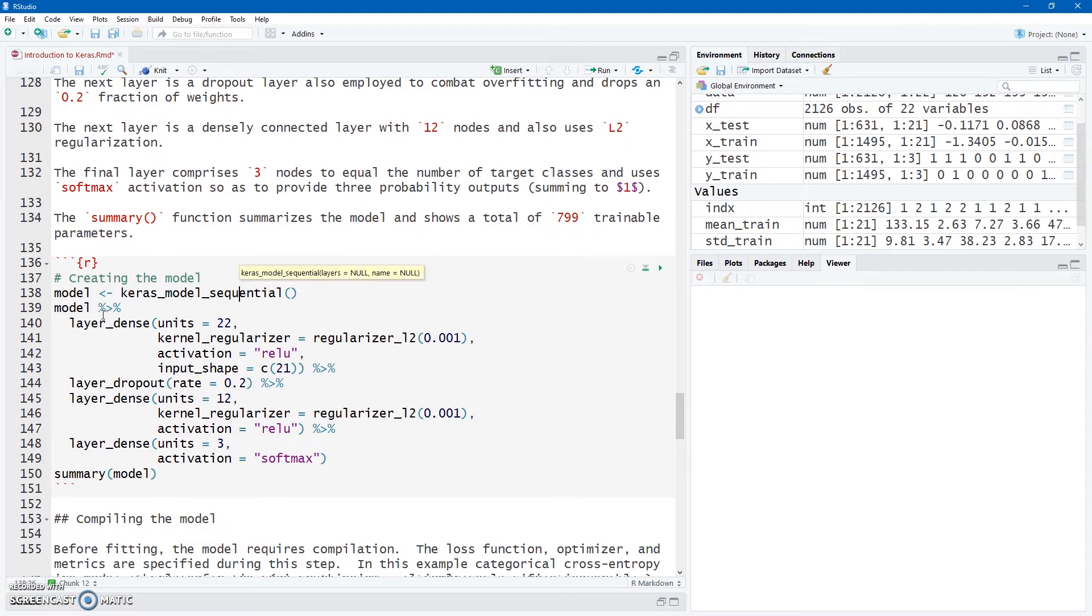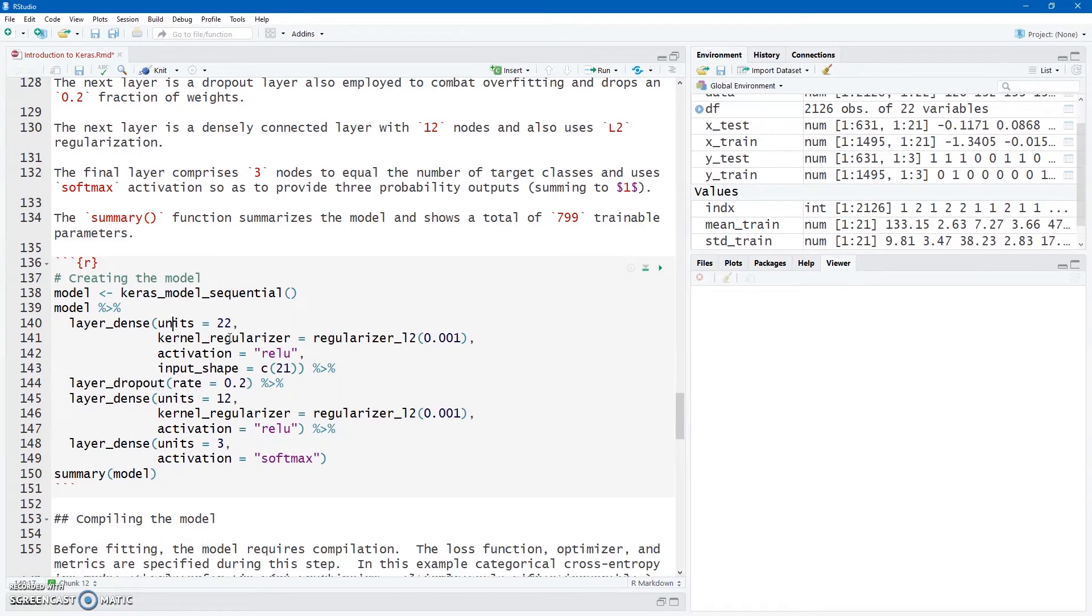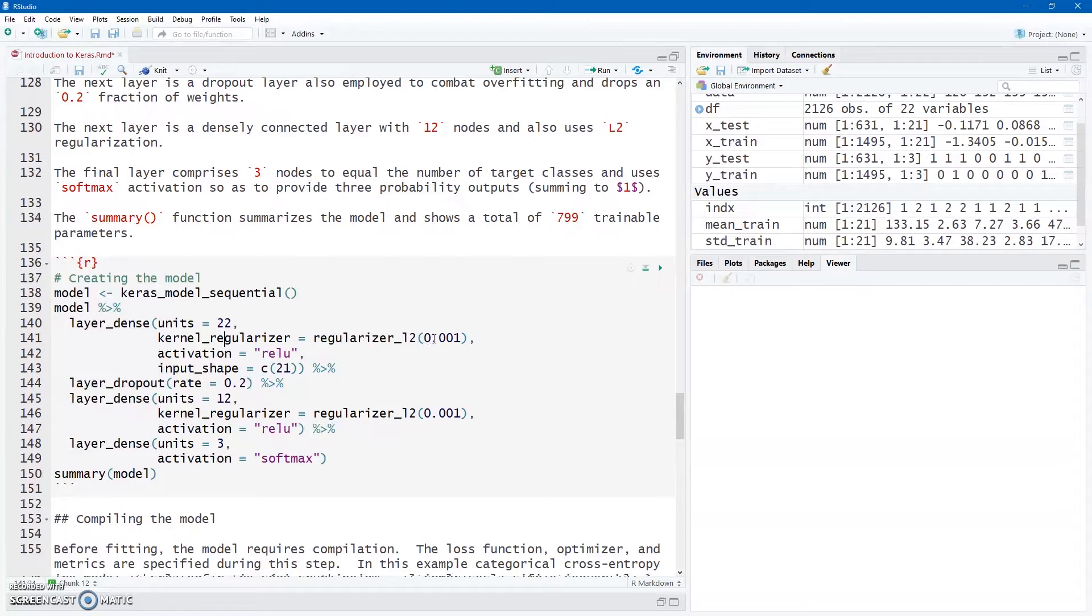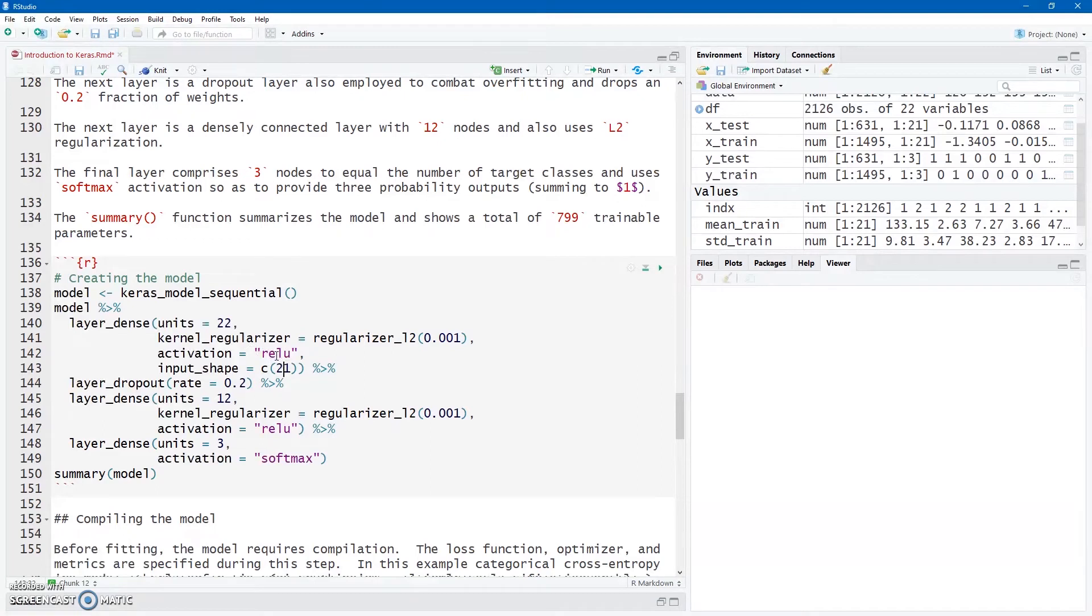Then I'm going to pass model to the layer_dense function using a pipeline. And in my first dense layer, densely connected layer, I'm going to have 22 units. Now just to show off here a bit, this is not to make my model any better, but we know if we have overfitting that we can use regularization and we can use dropout. So I'm going to use regularization in my first layer here. It's L2 regularization set at 0.001. My activation function is going to be a rectified linear unit. And my input shape is going to equal the number of variables in my training set. So that's going to be 21. I don't have to redo that.